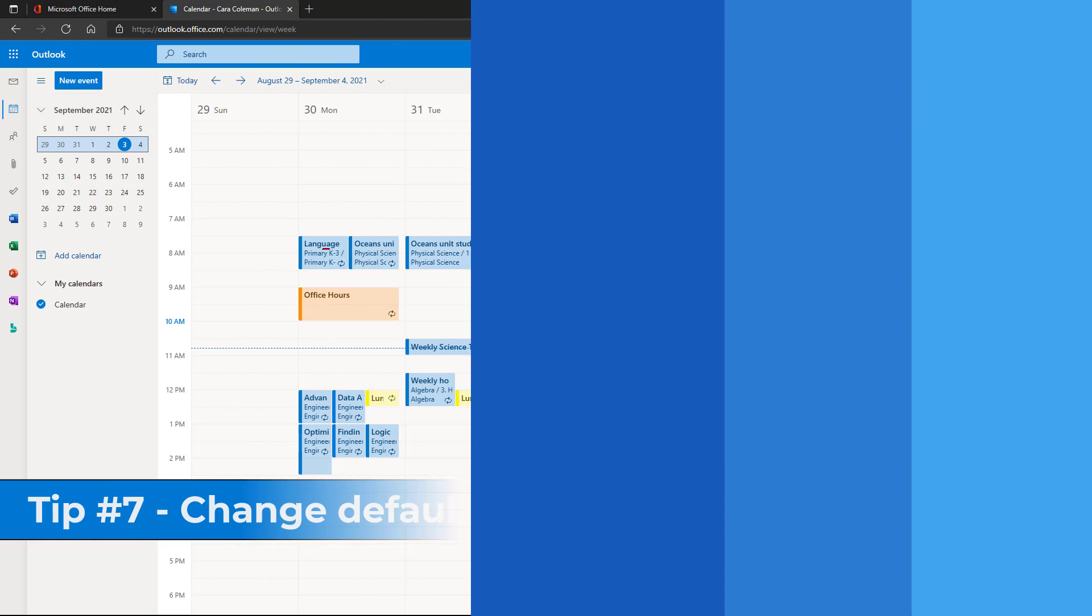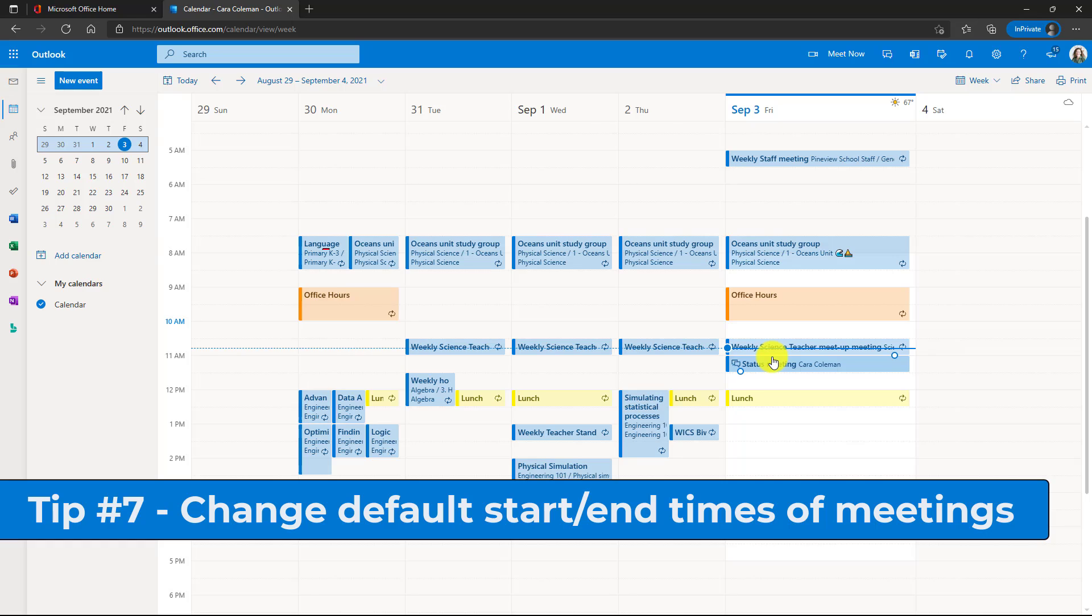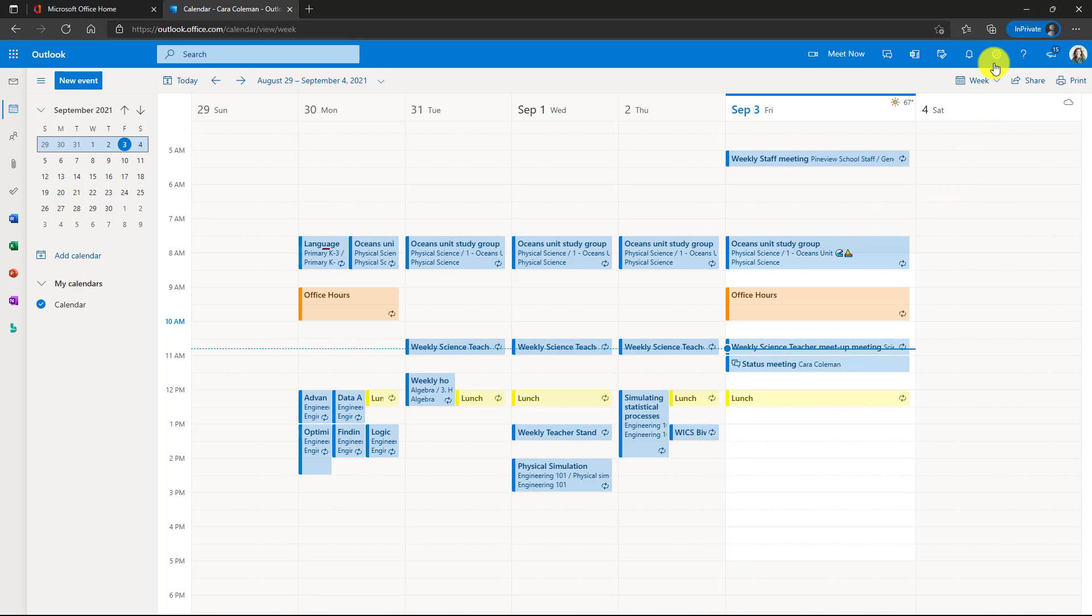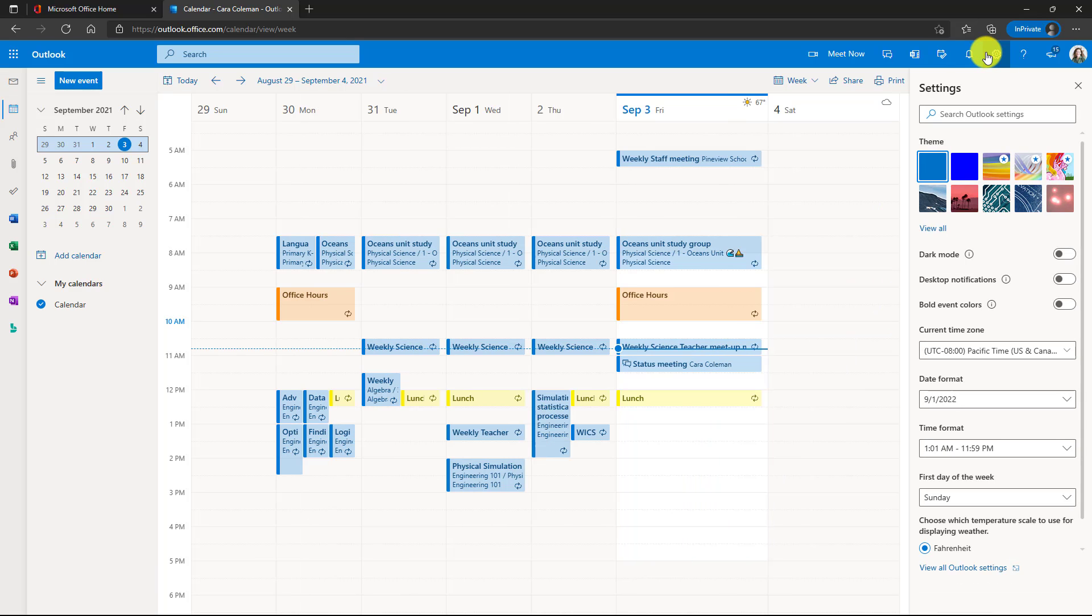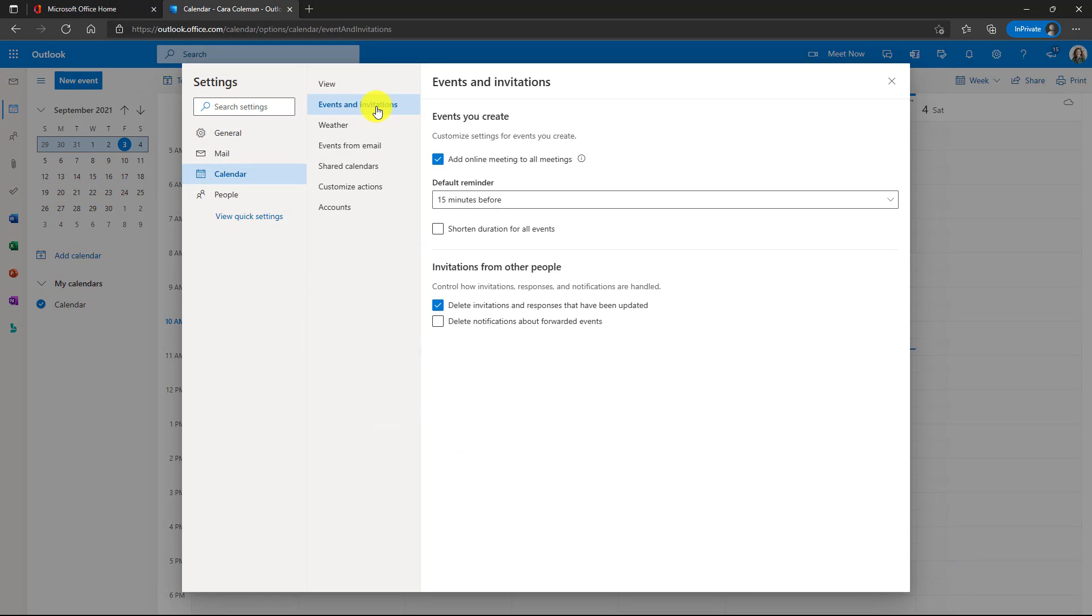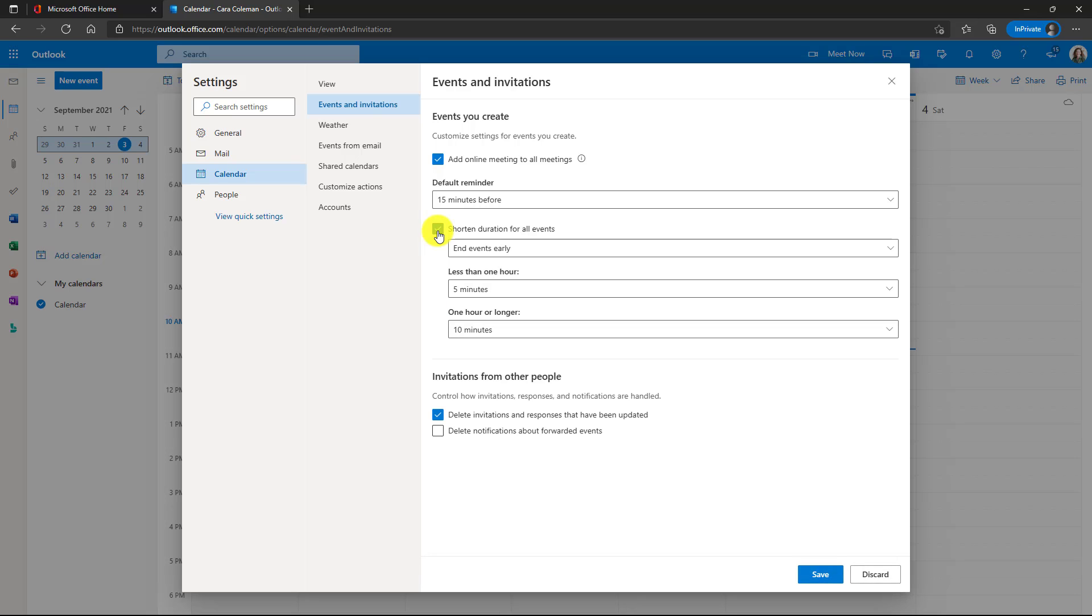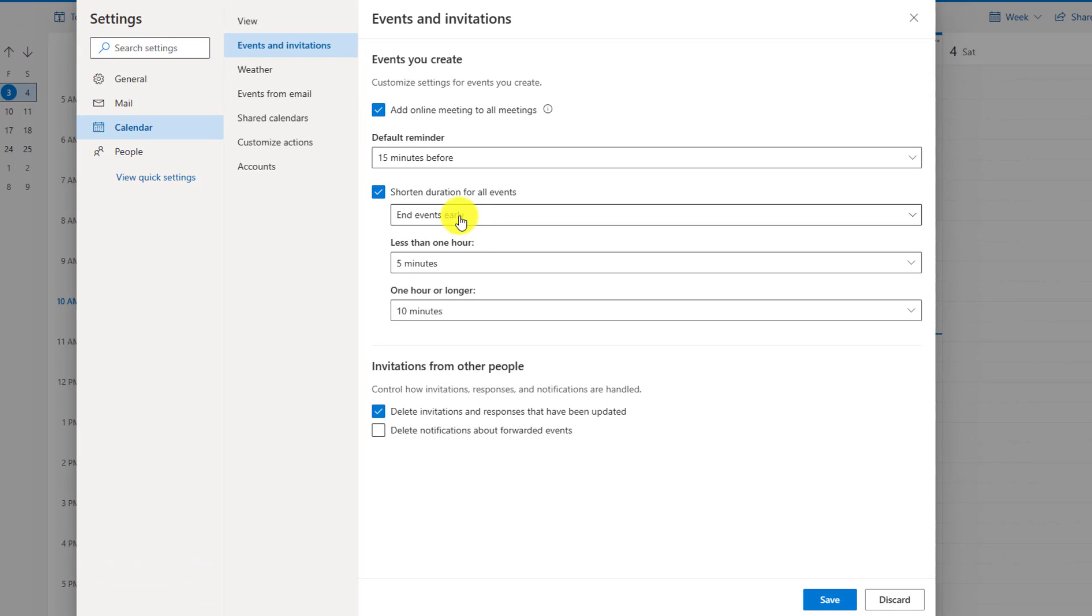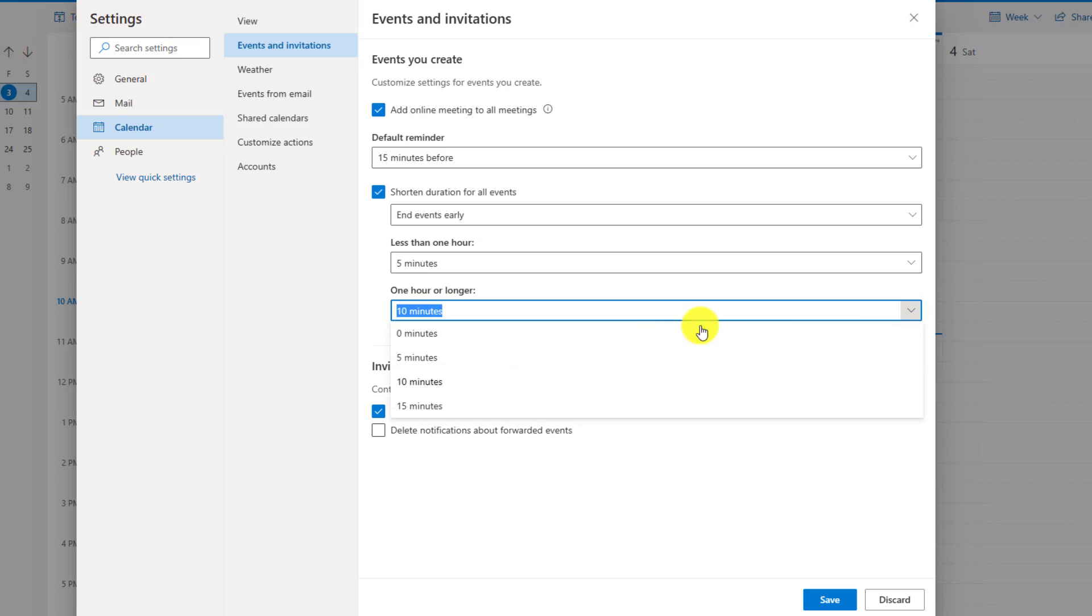The seventh tip is shortening by default the start or end times of your meetings, especially during remote work or remote schooling. Having back to back 30 minute meetings or hour long meetings can be rough. To do this, we're going to go to the upper right. Click the gear down at the bottom. Choose Outlook settings. Then go to events and invitations. Now go here and check shortened duration for all events. So for example, I want to end events early. Maybe for an hour long meeting, let's end it at 50 minutes instead of the full hour. So I can set it by default for 10 minutes.